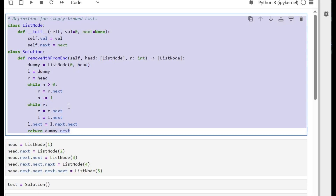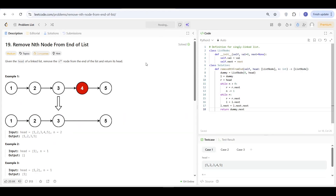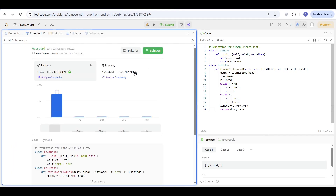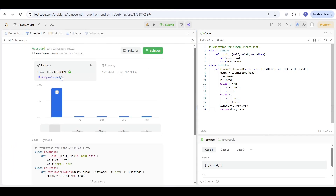Let's copy this and test it on the LeetCode website. Submitting... it's great — 100% time complexity. I like to submit more than once to avoid seeing small numbers. Now it's better. Thank you very much for watching. If you have any questions, please write in the comments and I'll be happy to answer them. See you in the next video.